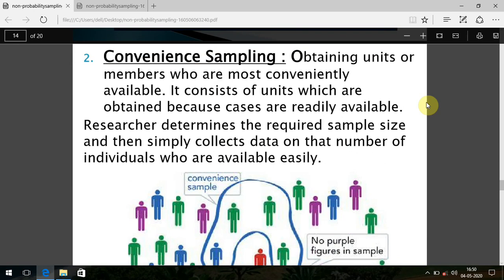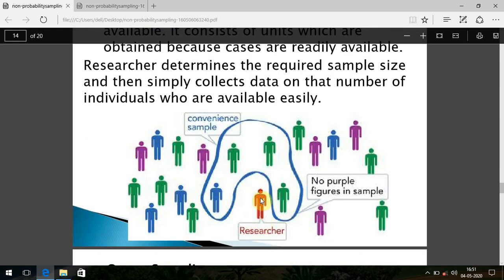Convenience sampling is the most commonly used sampling design in large populations because studies often need to be conducted in a short span of time. We take samples from accessible, nearby areas where cases are readily available. For example, if doing a study among school children, we go to nearby schools rather than far away ones. That selection is based on our convenience, not on whether nearby schools are representative of all school children. The researcher stays in one location and takes the nearby population.